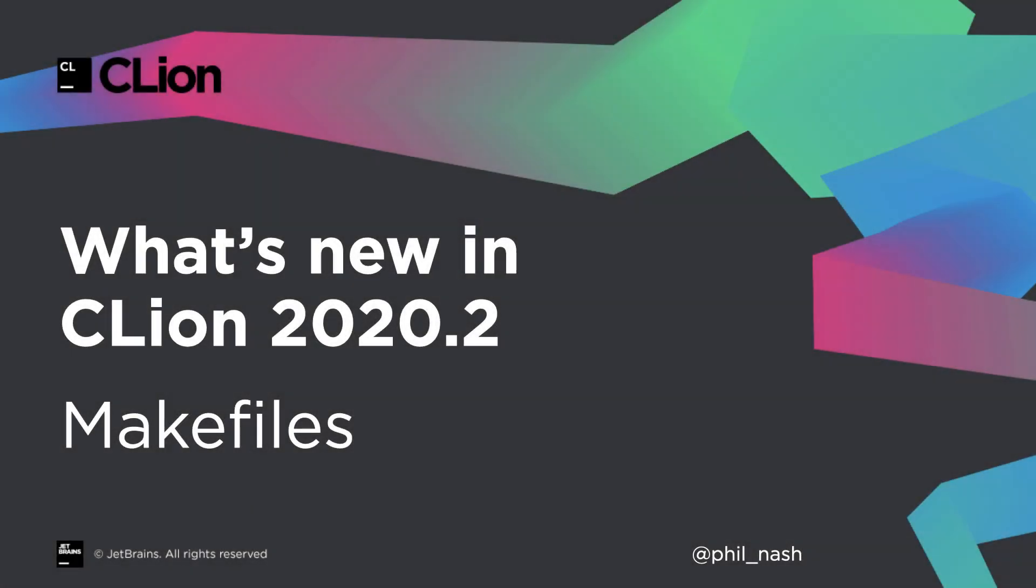CLion 2020.2 introduces support for one of our most popular and longest awaited feature requests: Makefiles. Now we don't consider this support complete just yet, as there are still some known and unknown limitations. But for many or most projects, it's working well, and we feel it's ready to bring to a wider audience.